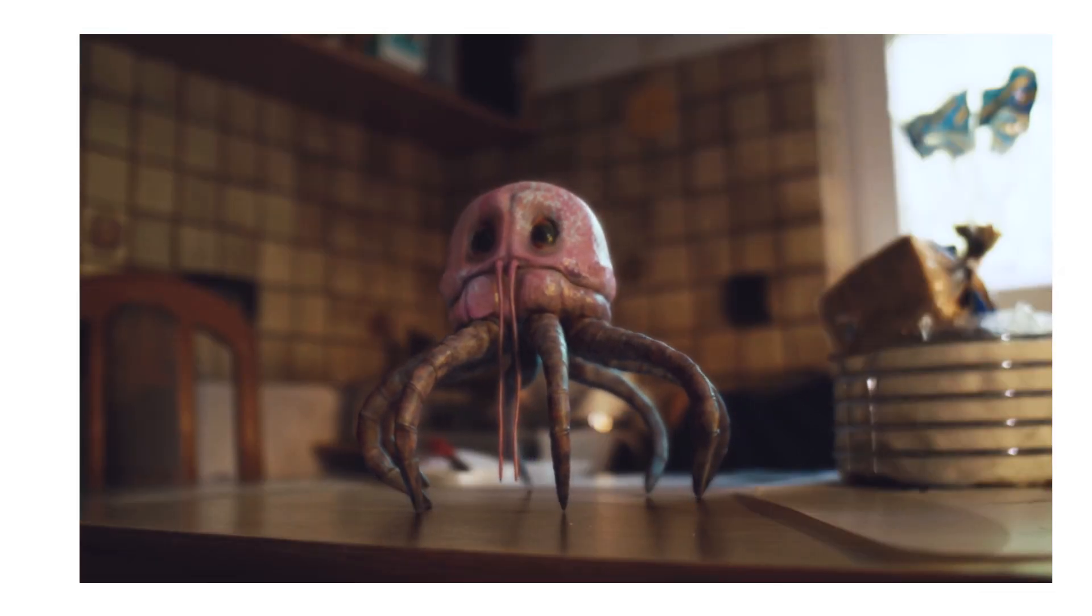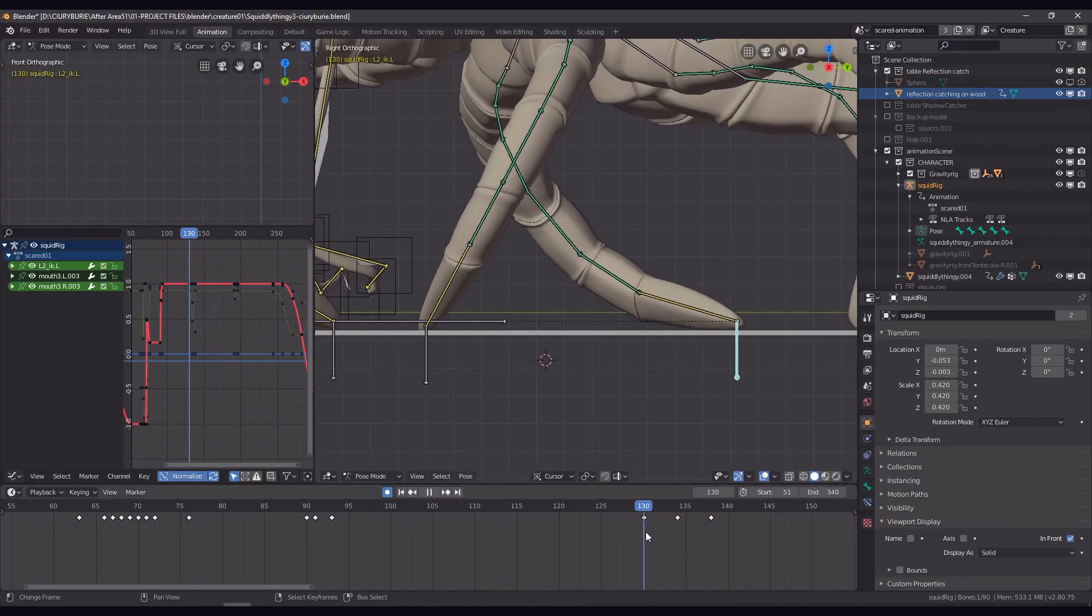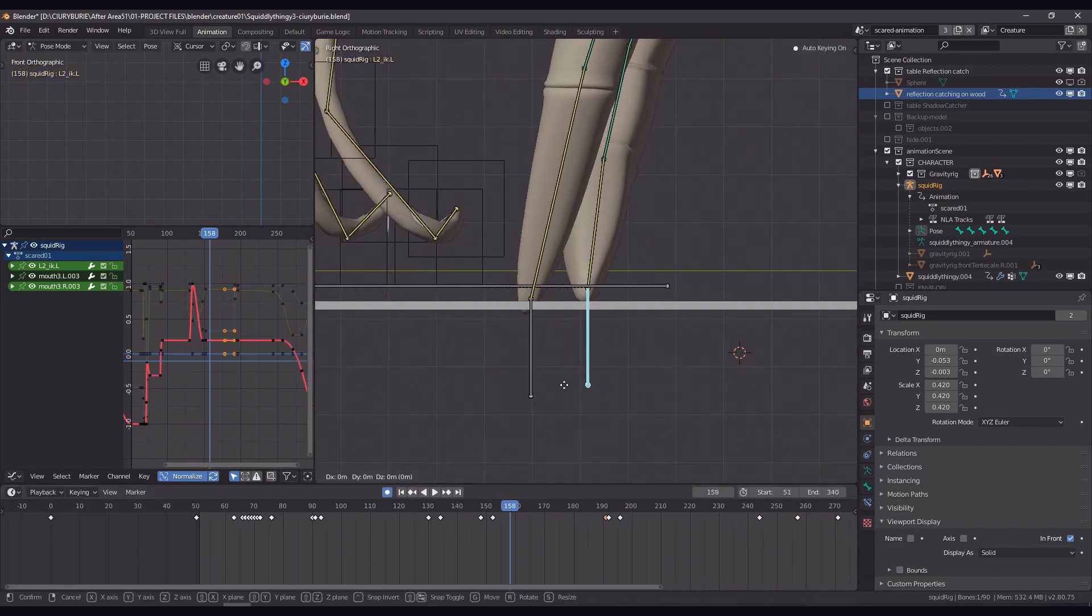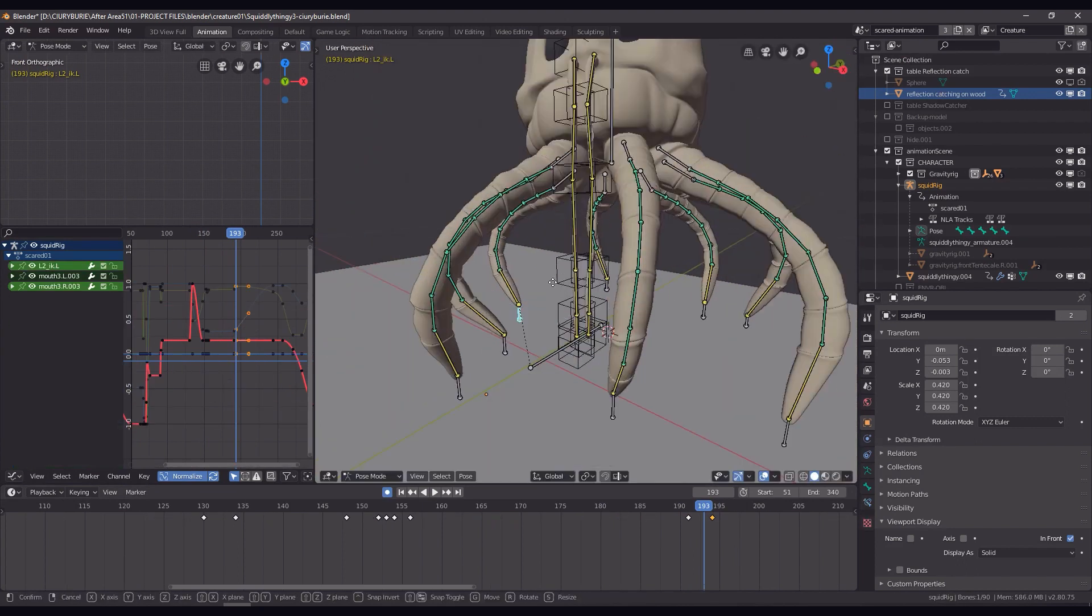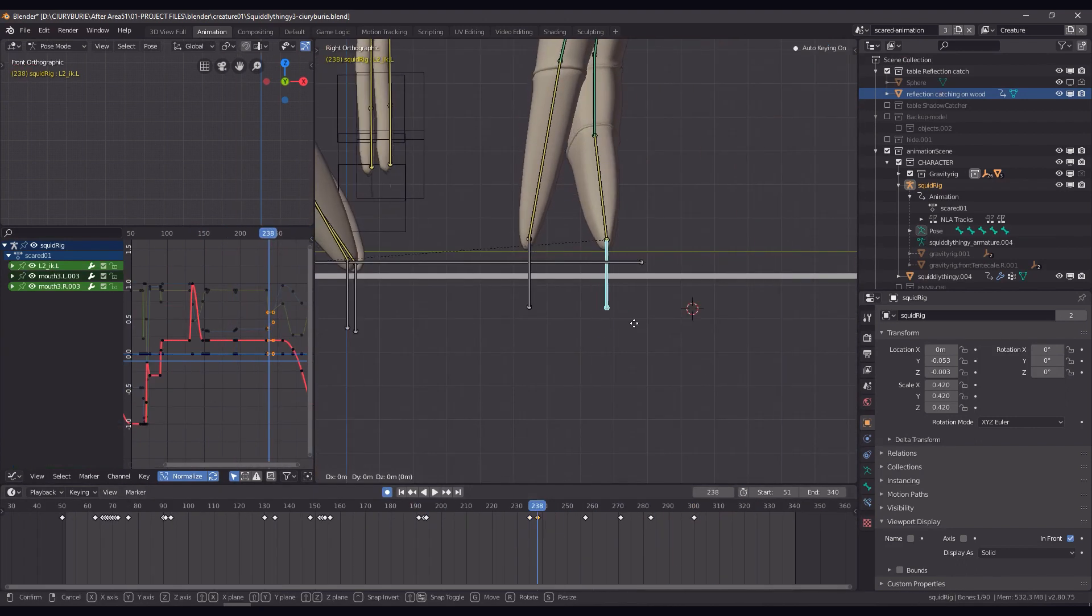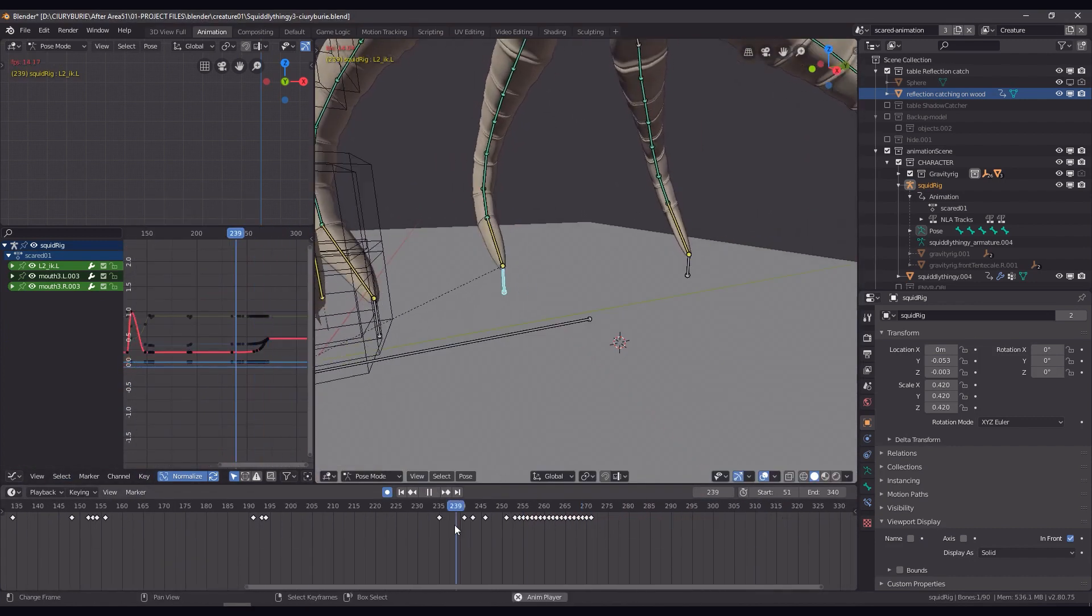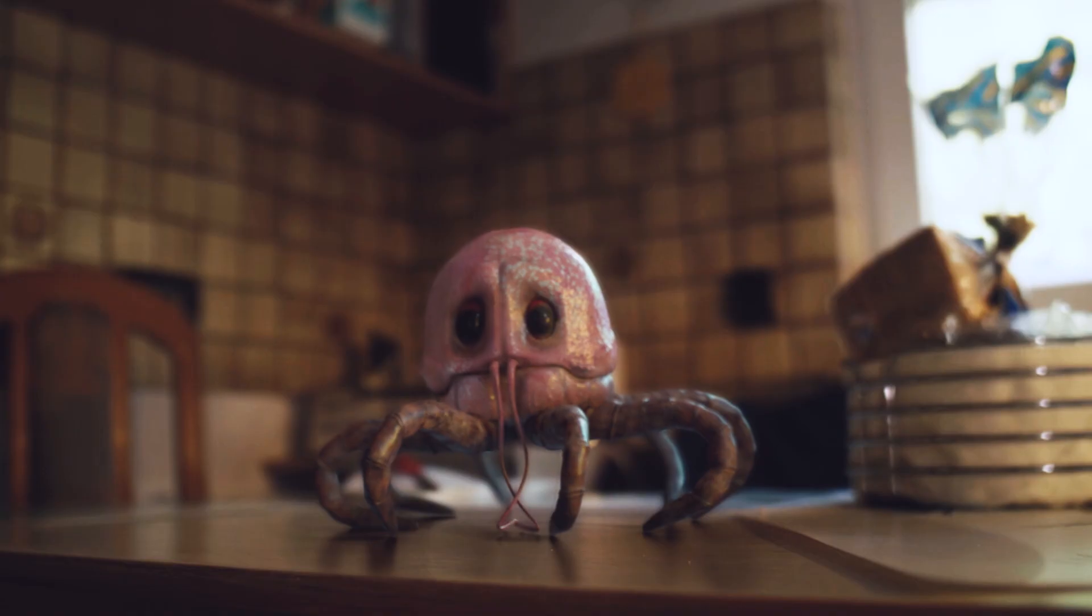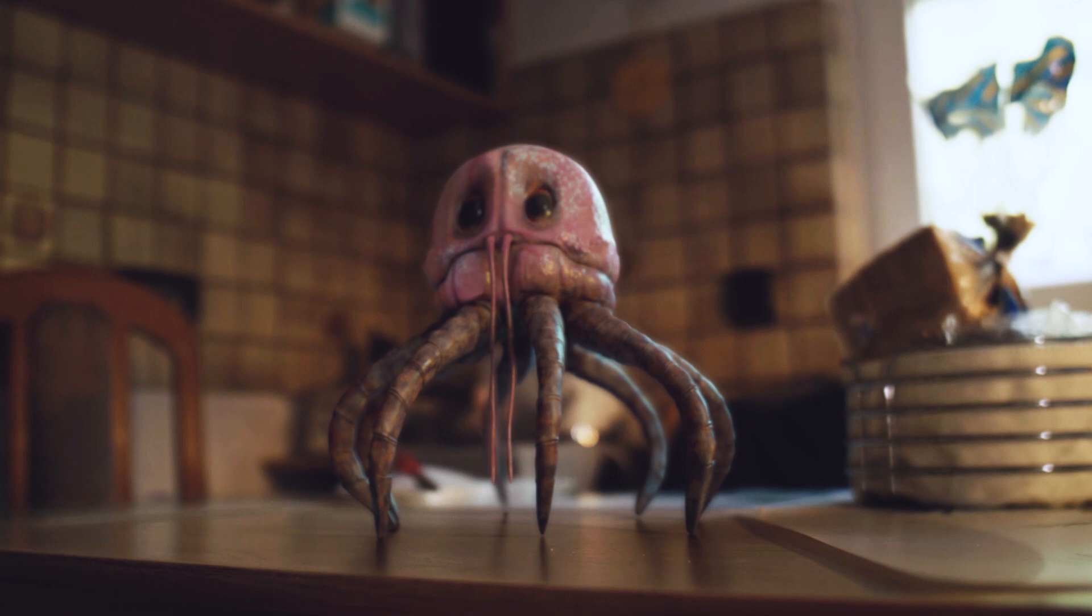For the animation itself, it was just a lot of back and forth. So starting big and then going into detail and adjusting the easing. Also, I made sure to often animate in arcs because most things in nature move in a circular way. And also adding little details like how it readjusts its legs every once in a while added quite a lot of character.